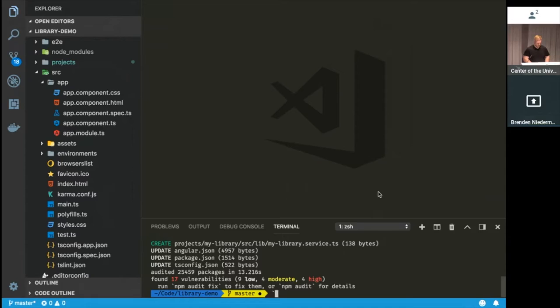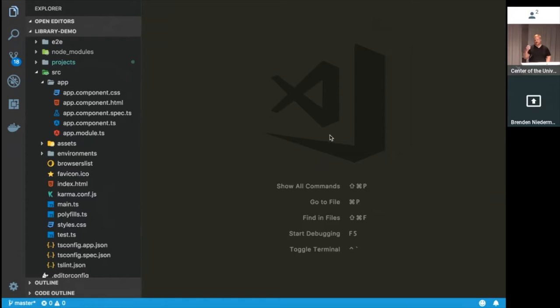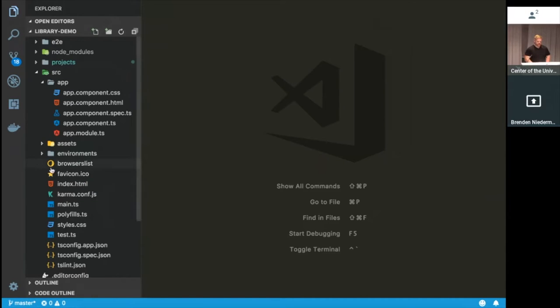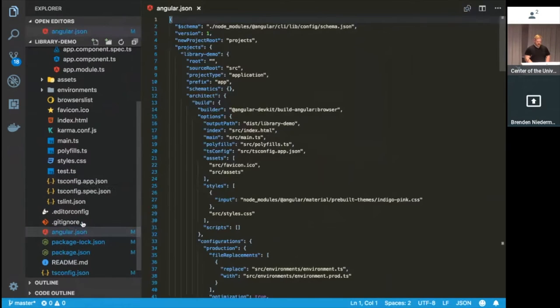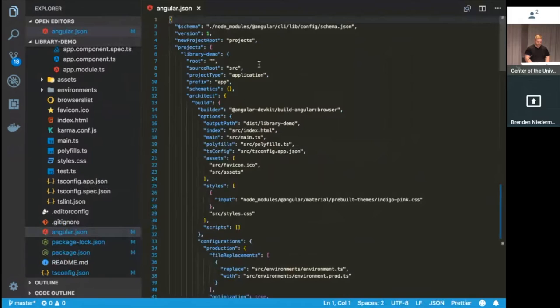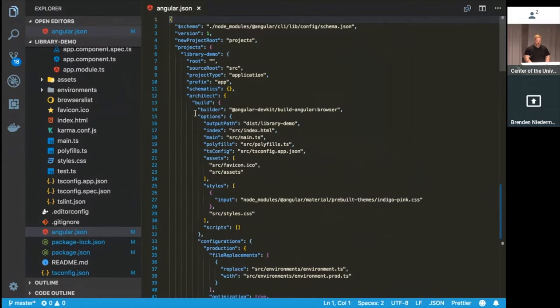So before we dive into the library itself, I want to show you what this did to your project overall. So with the CLI version 6, we have this new concept of an Angular workspace. So it's no longer just a singular Angular app that you're working with. You can have multiple apps. You can have libraries running within the same space, and you can configure those separately. That's most apparent in the new Angular.json file.